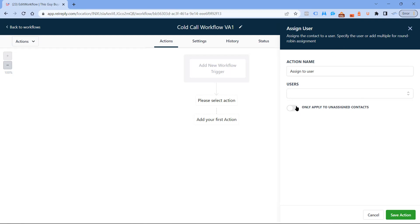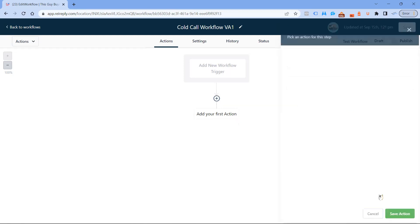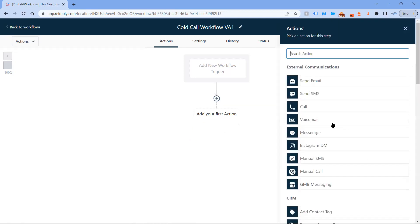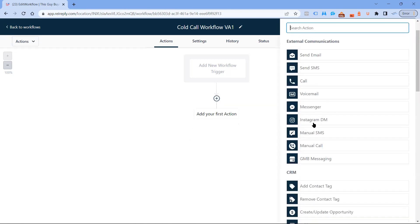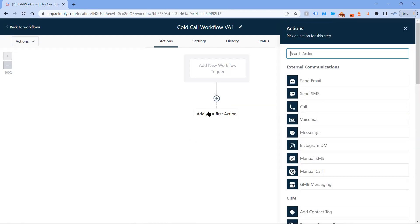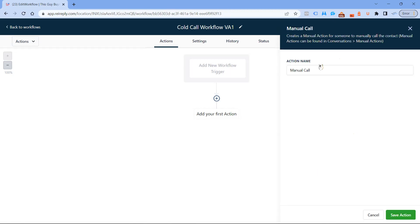Then you can do only apply to unassigned contacts. I don't turn this on just because some of my contacts might be assigned to someone else based on a previous workflow, and now I want to assign them to someone else. If you have this turned on, it will not do that. The next thing you want to do is add an action: manual call, cold call workflow VA1. And that is literally it, guys.